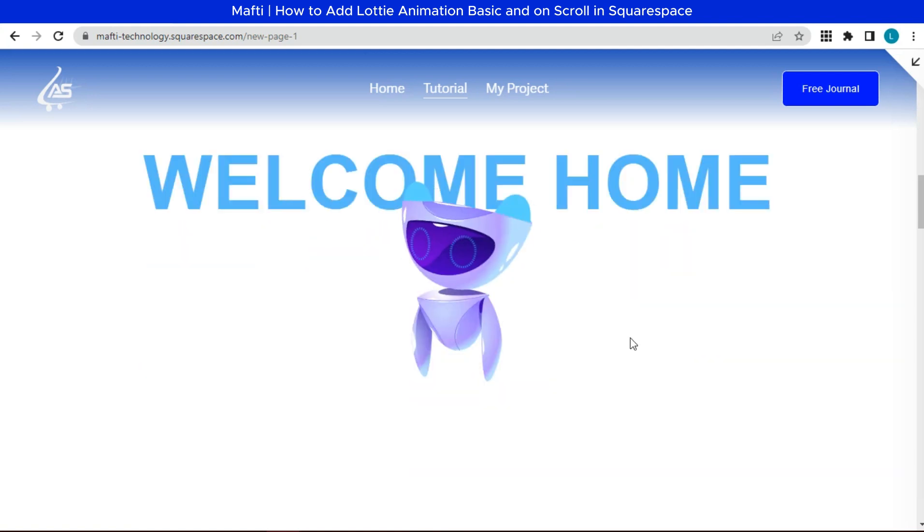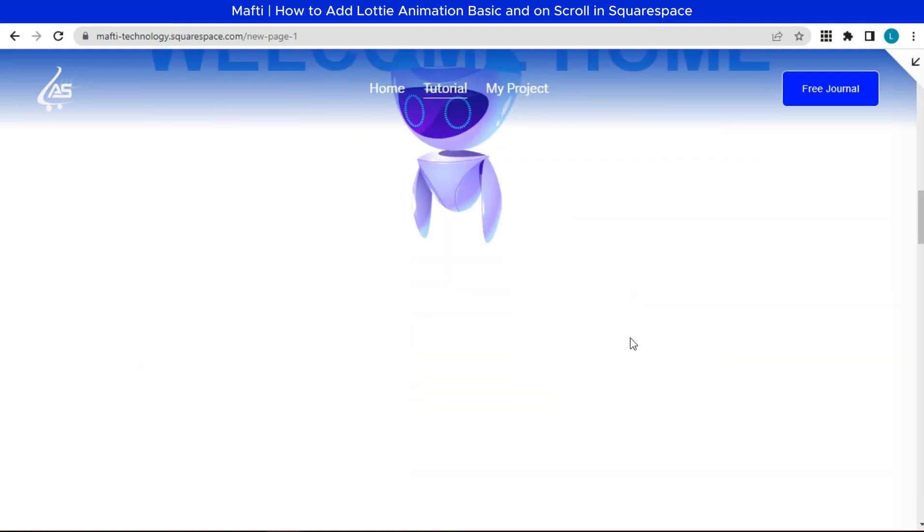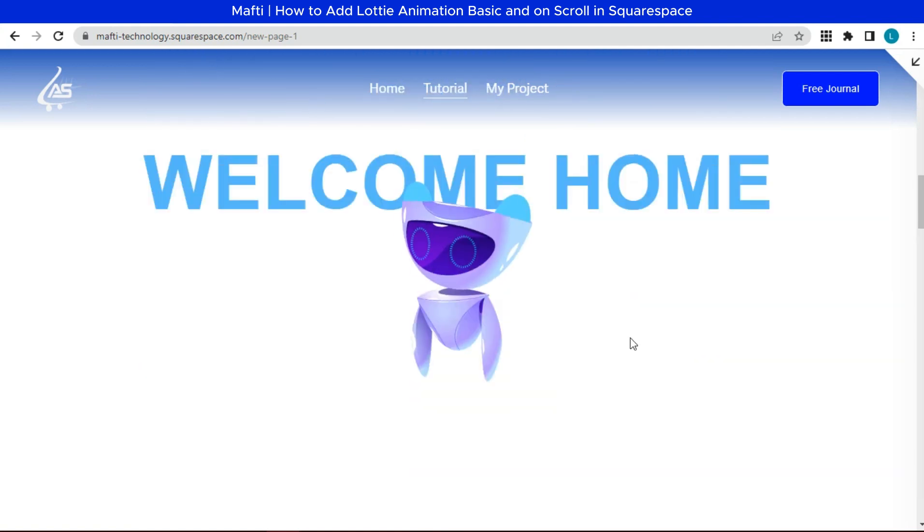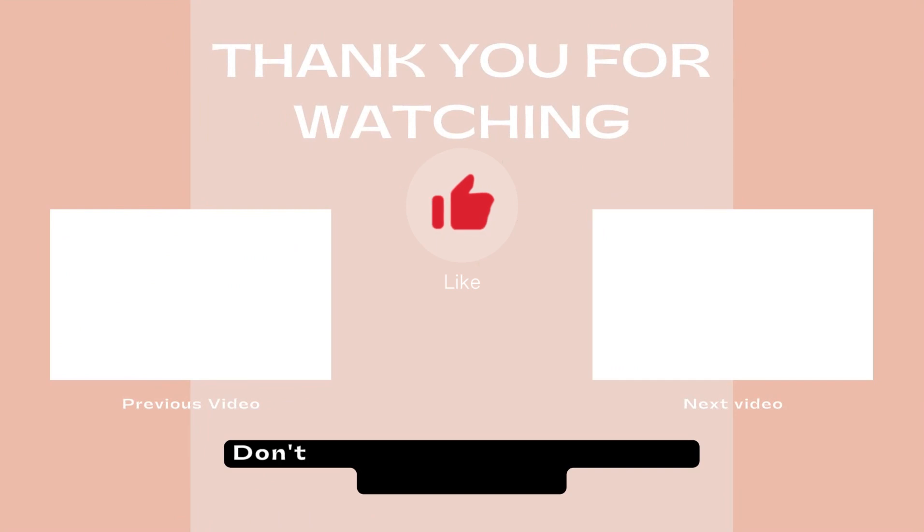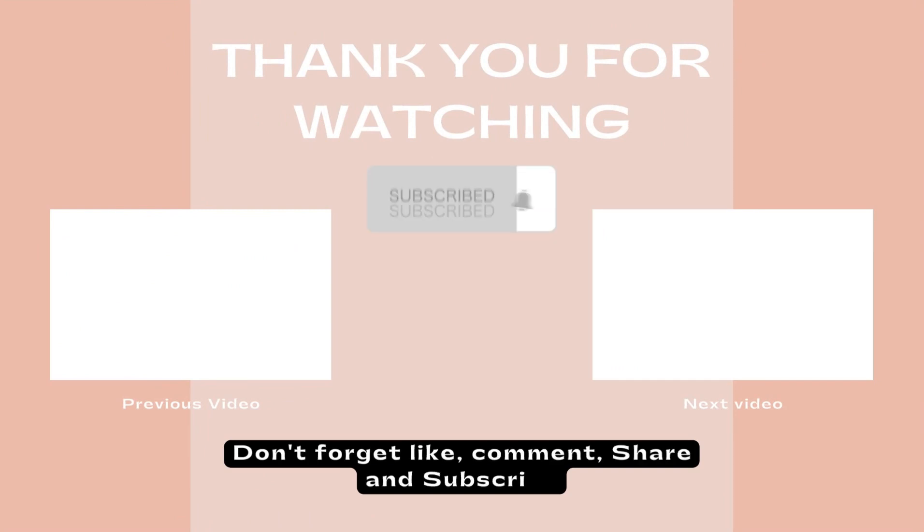Okay my friend, thank you for watching this video. Don't forget to like, comment, share and subscribe to get more information about Squarespace. See you on the next video.